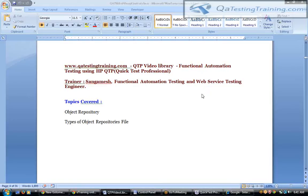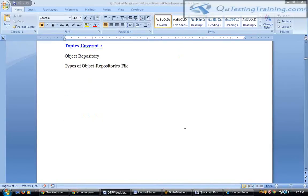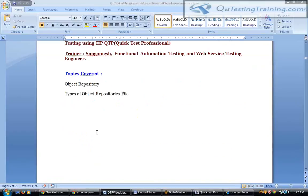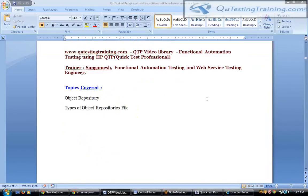In today's session we are going to discuss object repository, the types of object repositories, and if time permits we will also see what a merge repository is and how to do that.